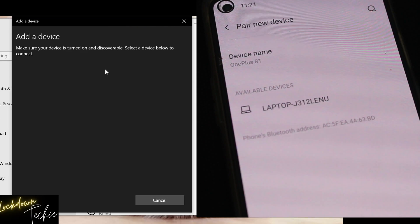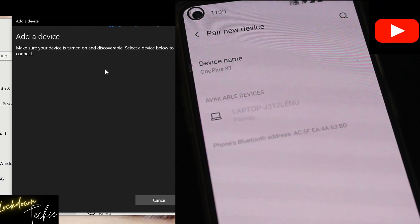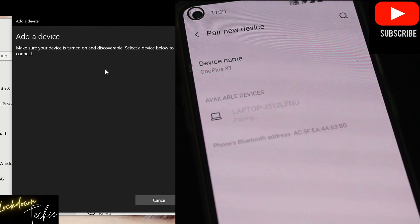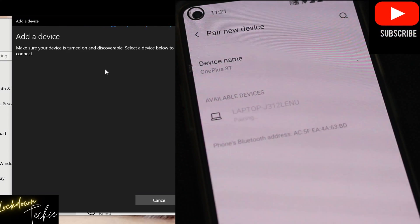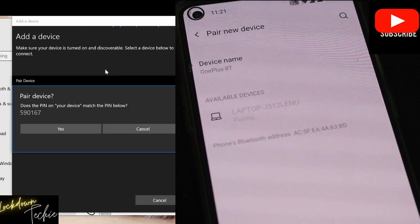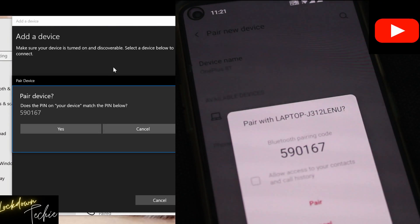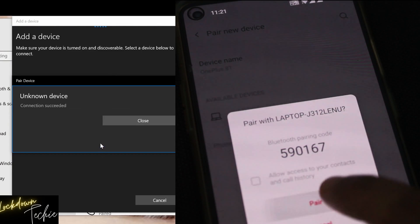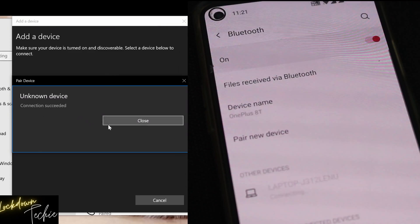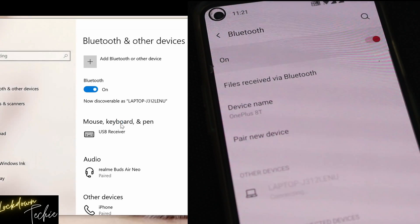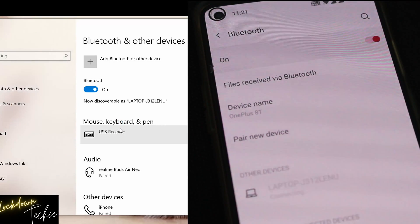And that will share a security code that will be unique for that device. And once that is done, you need to approve both the pairing request with the code. So here you can click pair. And then that's all. You see that connection succeeded. That means your device is paired successfully with your laptop.